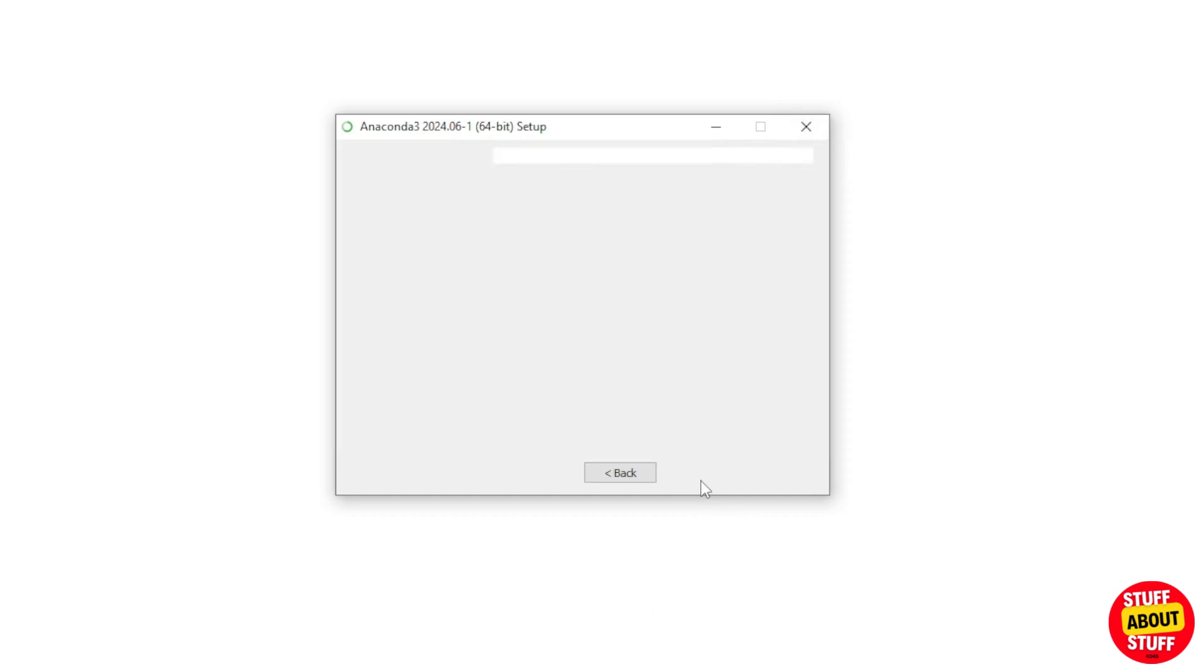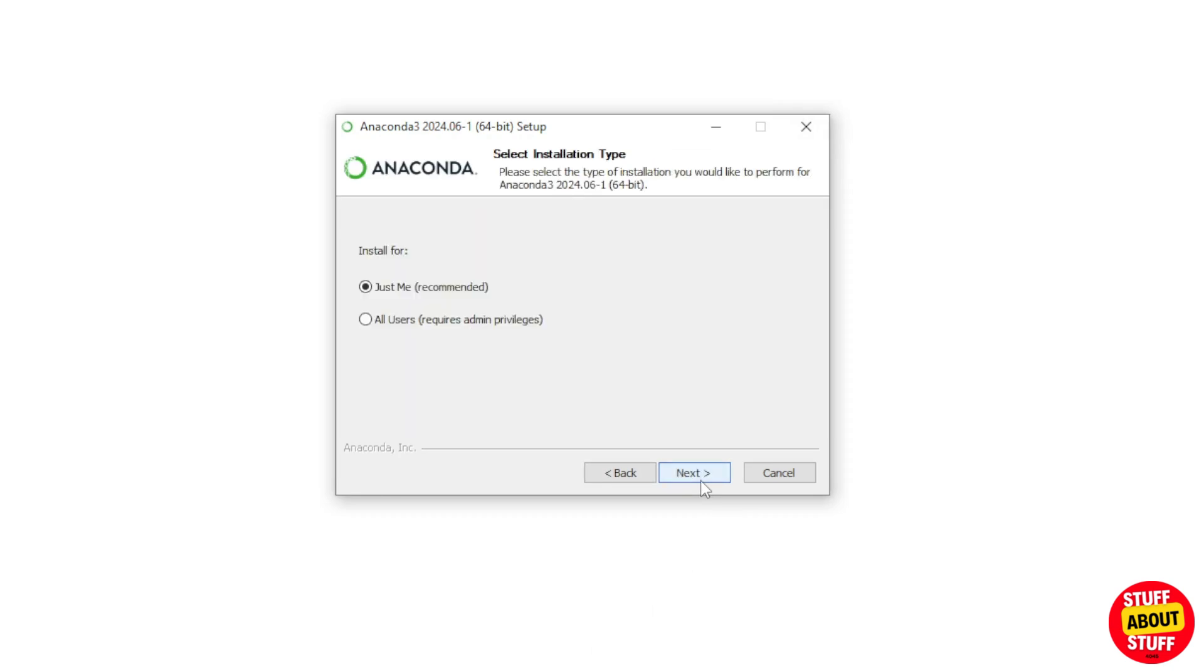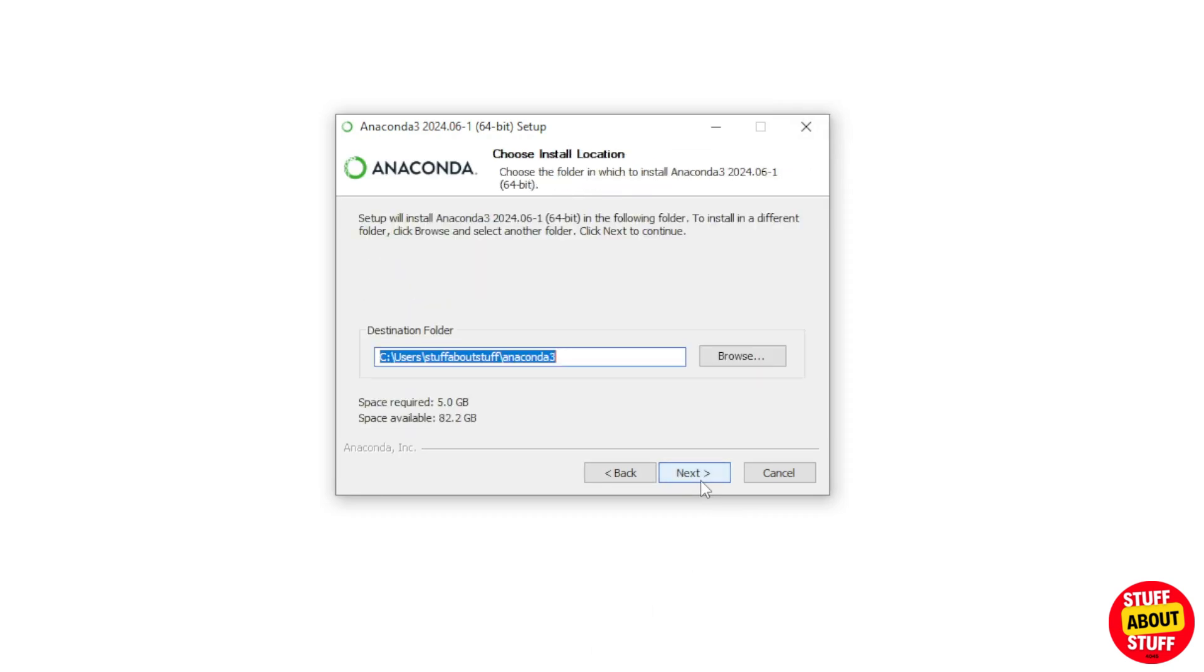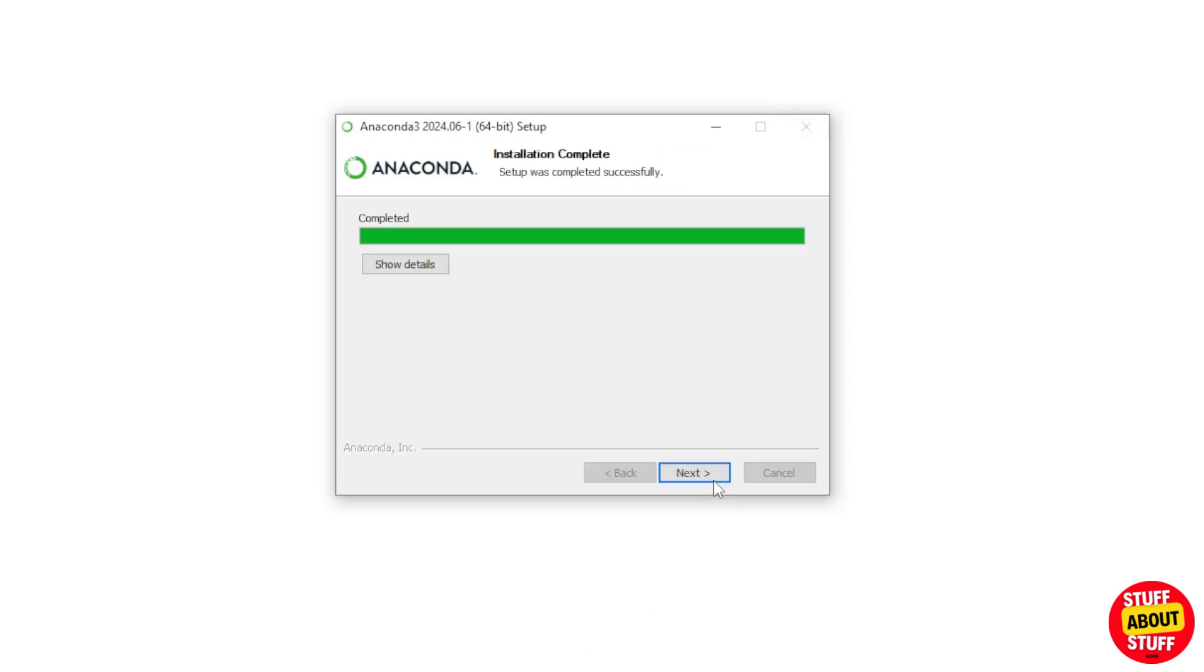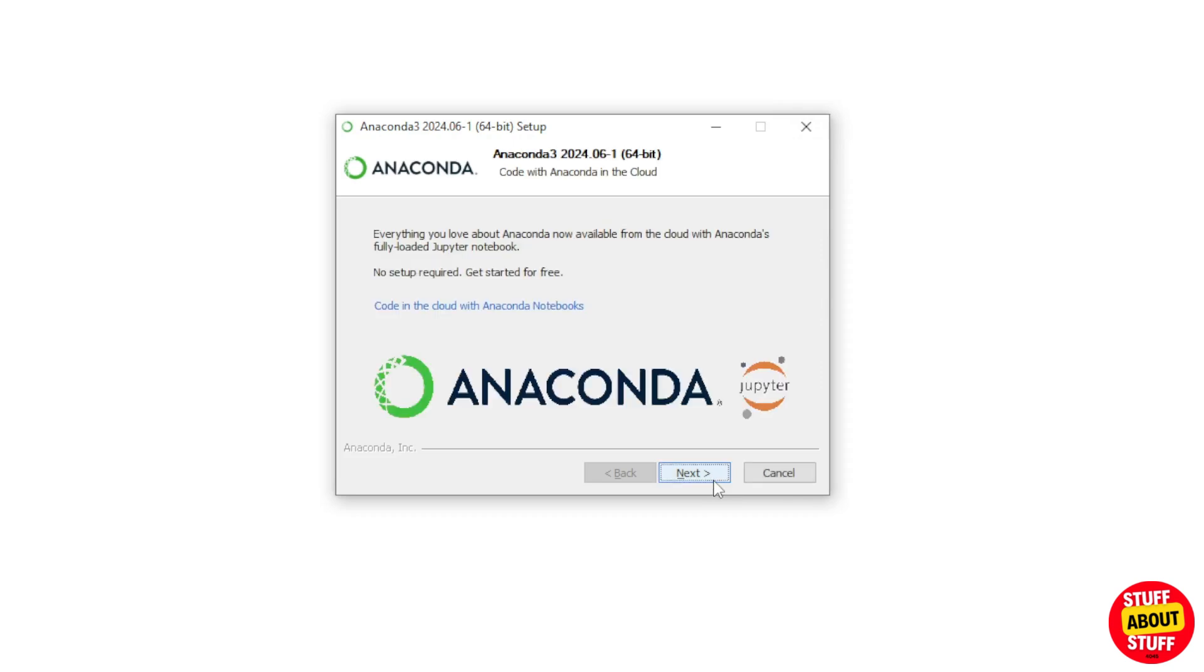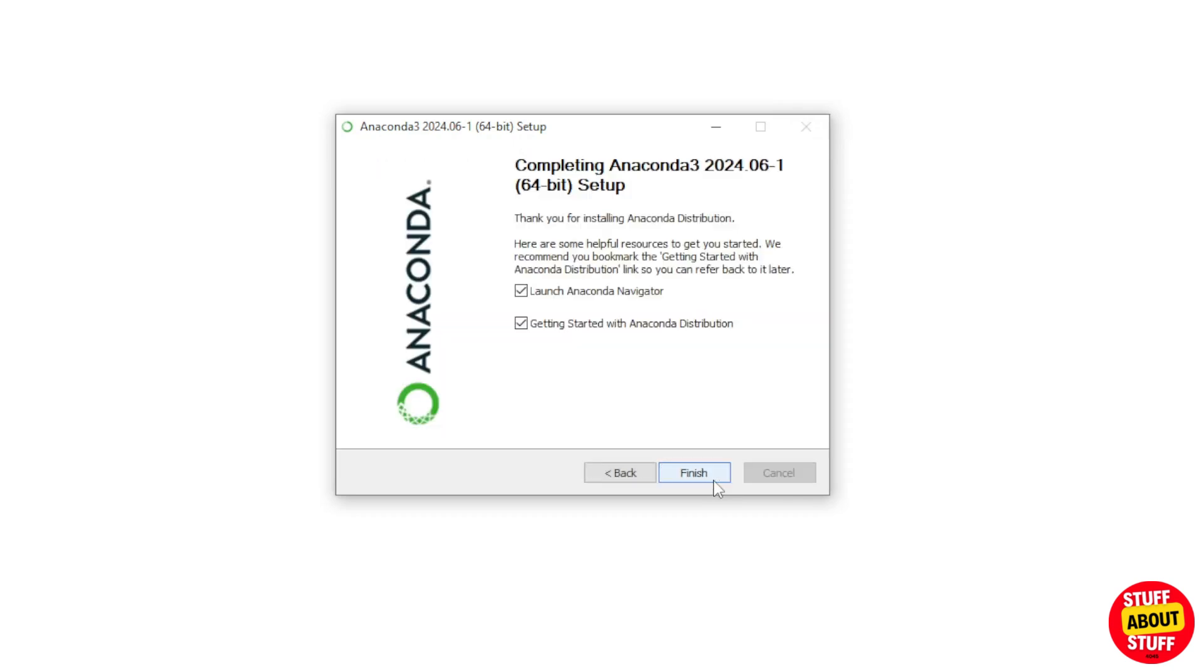Now we can install Anaconda. You can install Anaconda and proceed with all the defaults. This will take a bit of time to install, and when the installation completes, just close the installer.